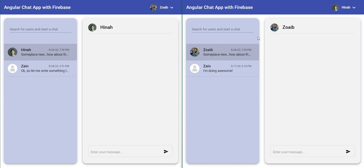Hey everyone, long time no see. I've been a bit busy but have got together a new app which is a chat app with Angular and Firebase. As you can see, I have my own username logged in here and another user on the right called Hina.